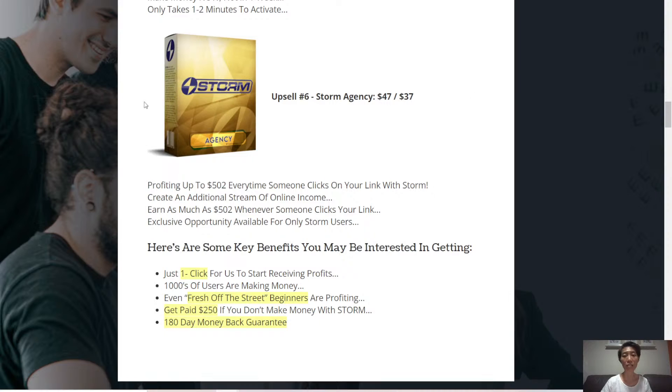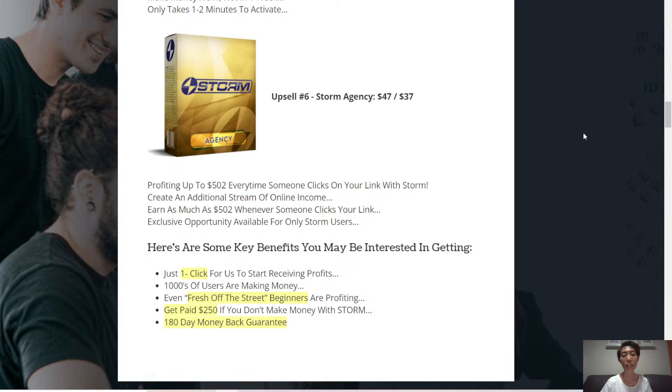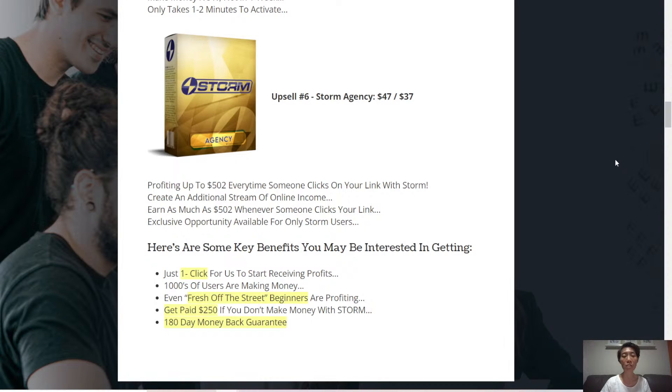And upsell number six, Storm Agency. Profit up to $502 every time someone clicks on your link with Storm. Create an additional stream of online income. This is an exclusive opportunity available for only Storm users.